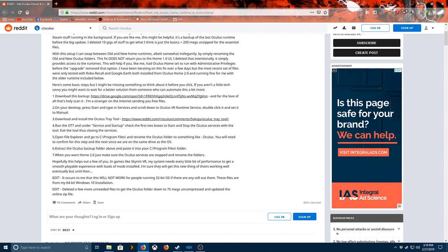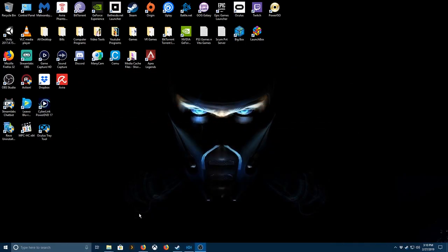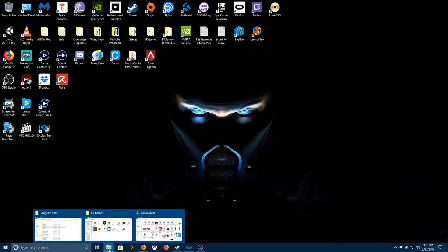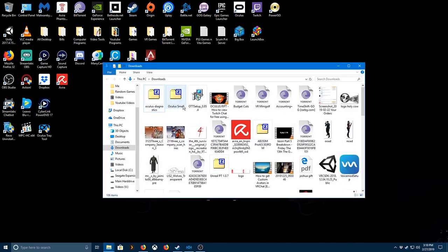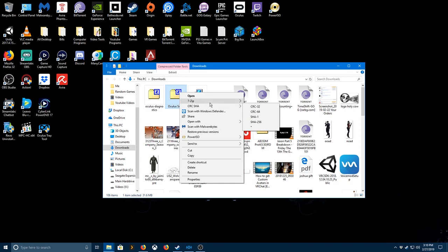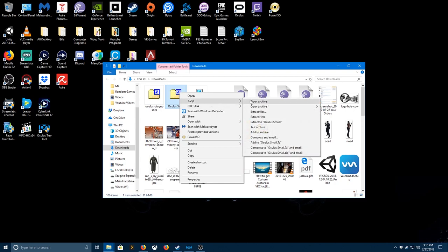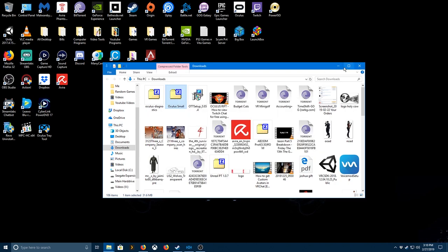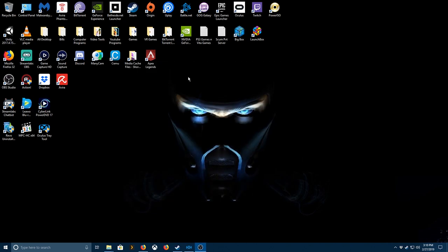So first thing, download that. It's gonna be called Oculus Small. So you want to extract that like this, and then just go to Small, then you double click in there. There's gonna be an Oculus thing in there.